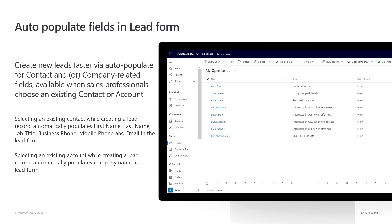First, we will auto-populate lead fields with known data. When your users are creating a lead with an account or a contact that already exists, the details of that record will be auto-filled in the lead.